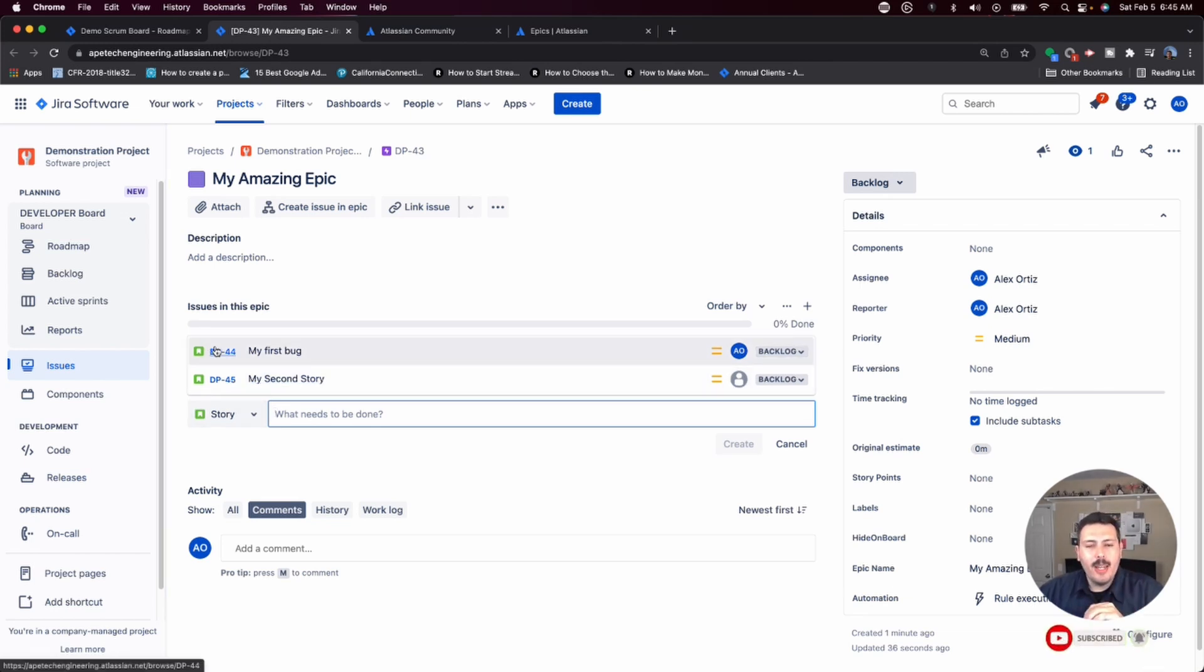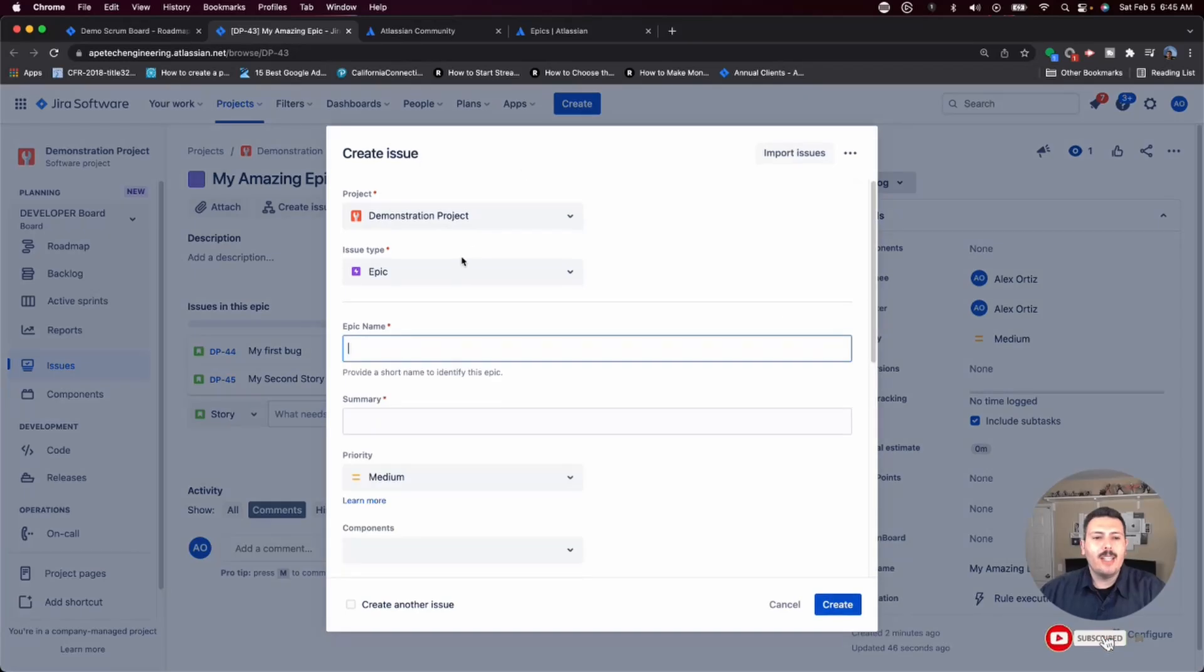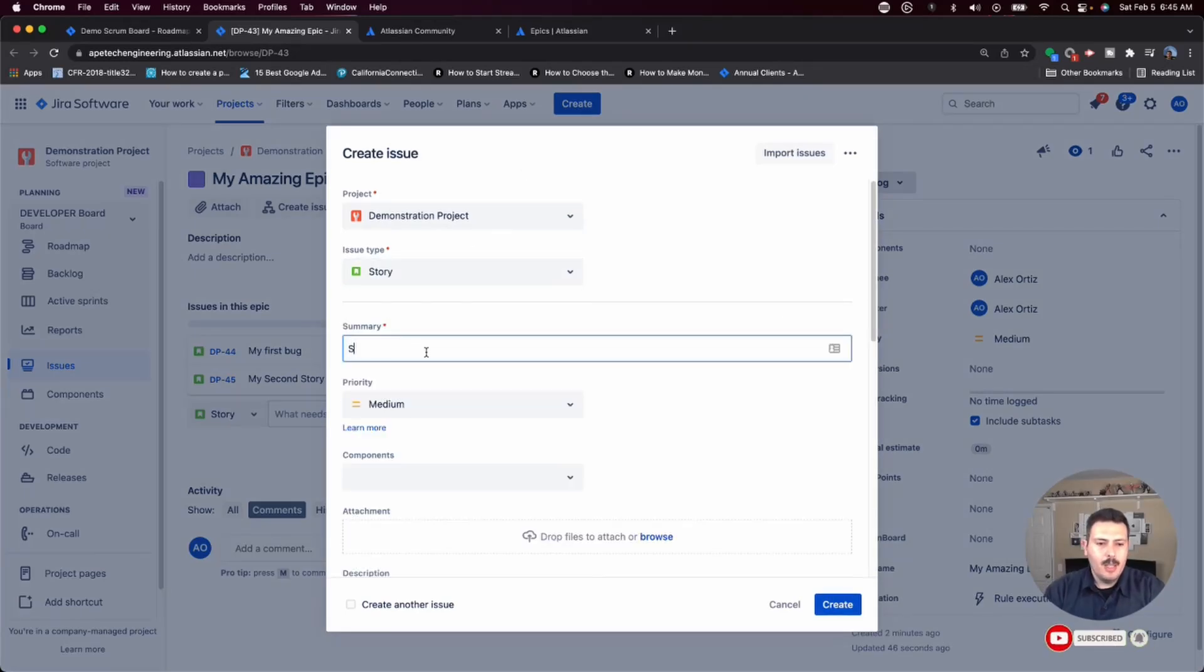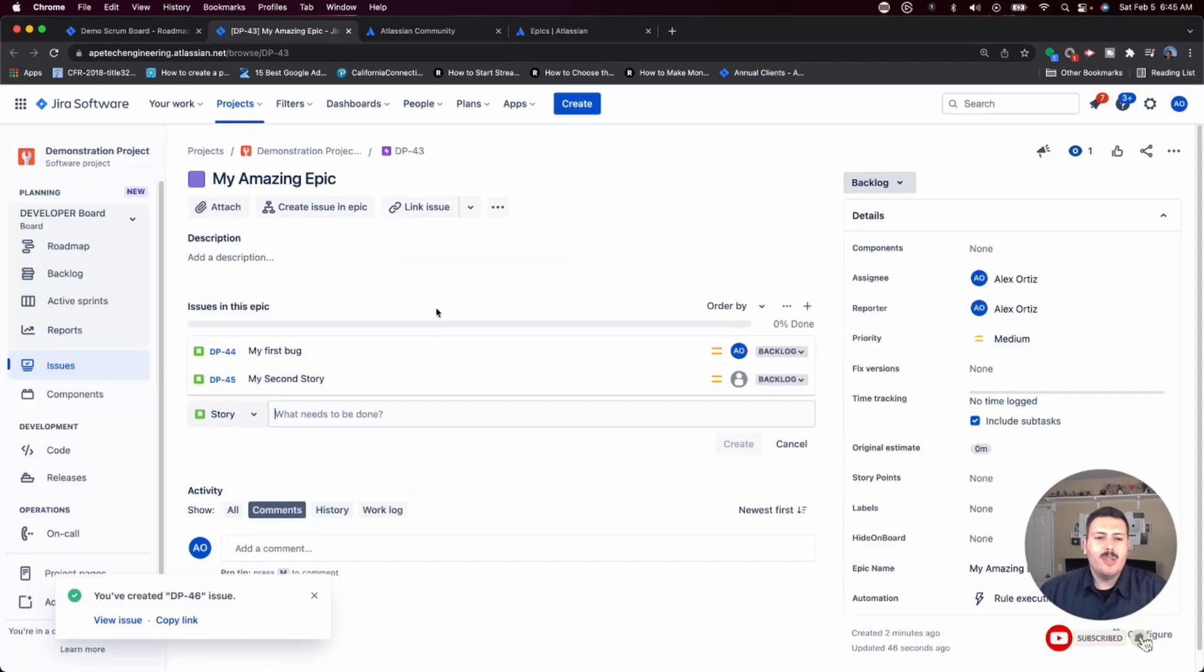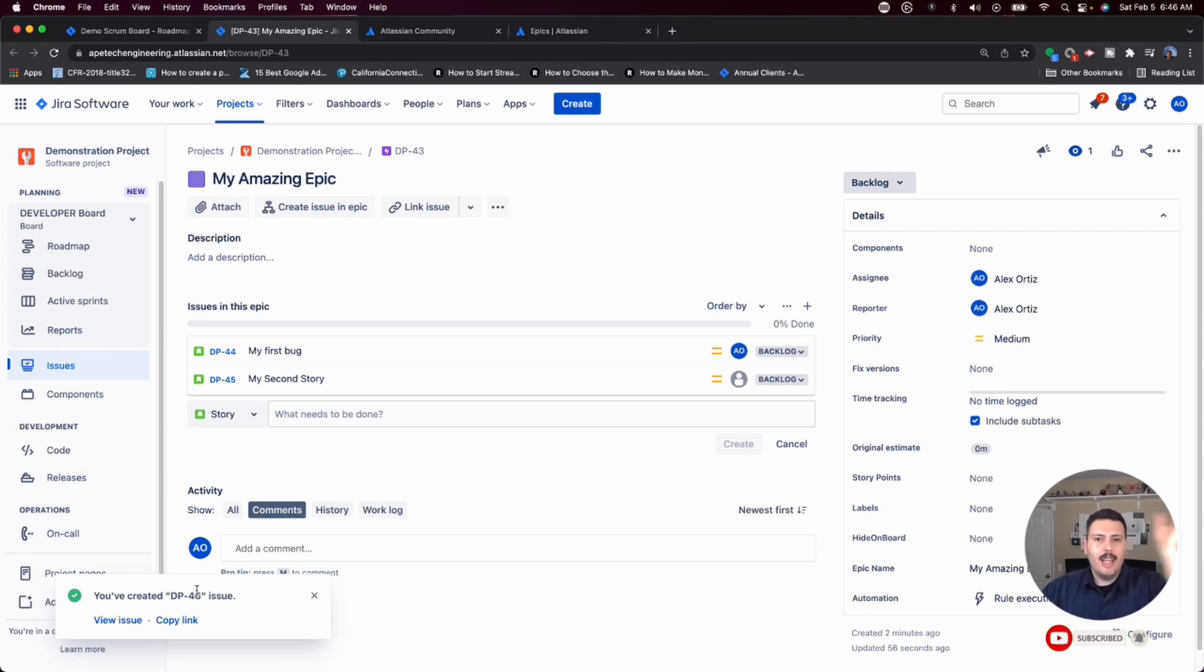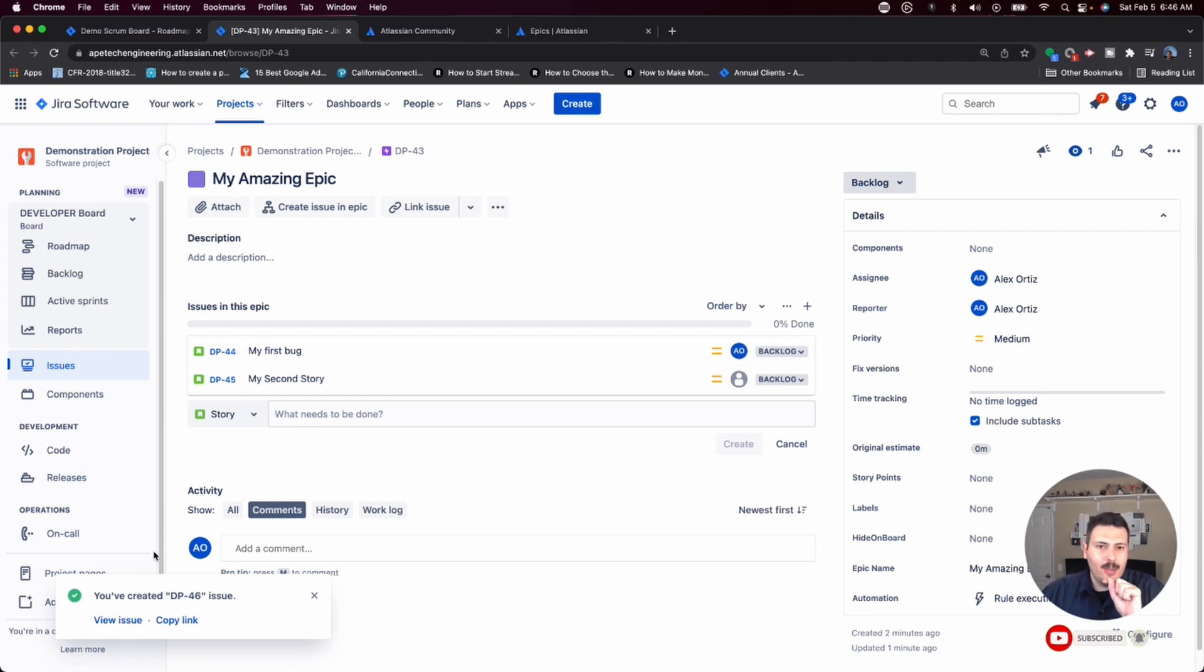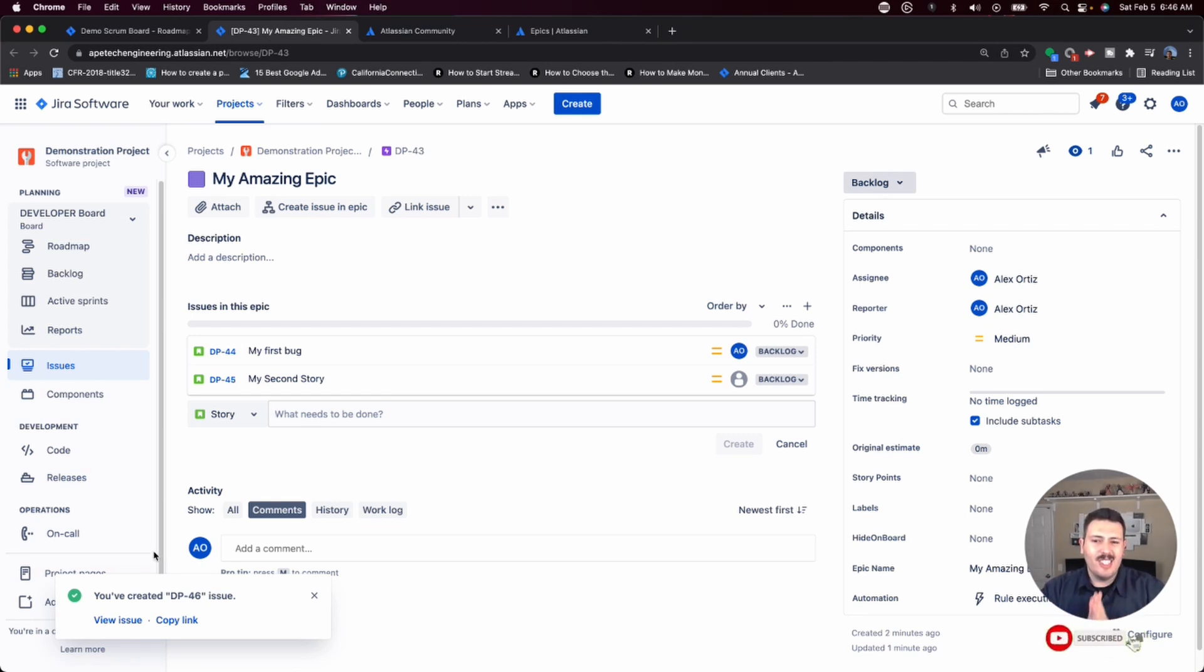Now the third way, I wouldn't necessarily call it advanced here, but this method is slightly more advanced. And that is, if I go and create a standalone story, some amazing story number three, and I just create it, you'll notice that it's not connected to the epic. This story just lives in la la land somewhere in the abyss that is my Jira project. There's two ways that I want to show you on how to connect a story. An orphan story is what I'm going to call it, right? A story that is just a standalone story that doesn't actually belong to an epic. There's two ways to connect them.